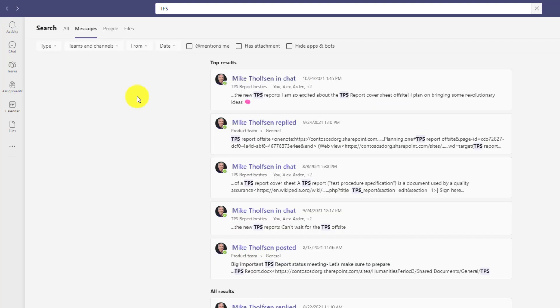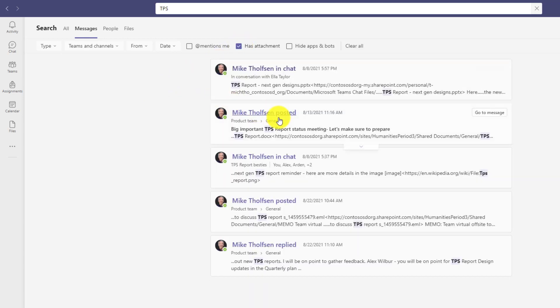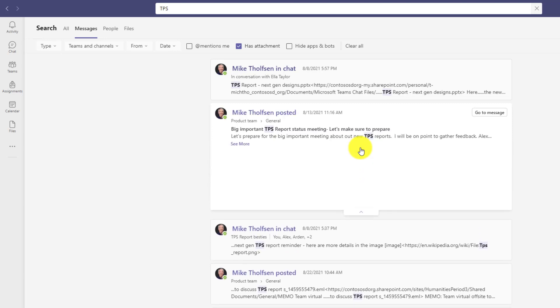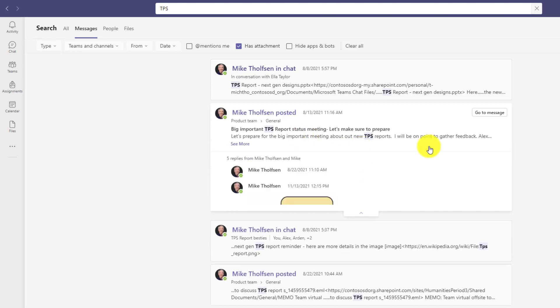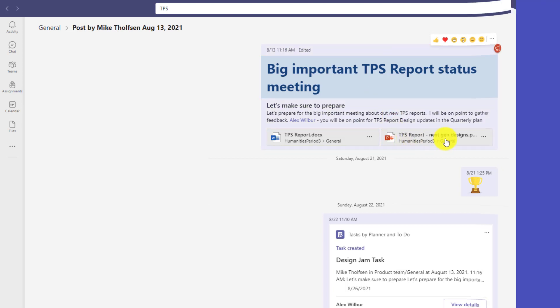Now in this case, I'm looking for an attachment about the next gen TPS report designs. So I'll click has attachment. Okay. This one is the one I think I'm looking for. It's in the general channel. I'll expand this. I'll click go to message. Oh, and it's highlighted it in yellow. Here's that message. And there is my next gen TPS report design.